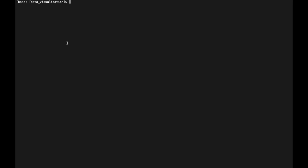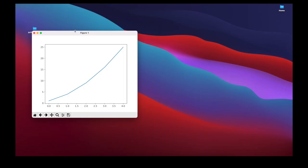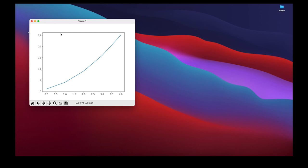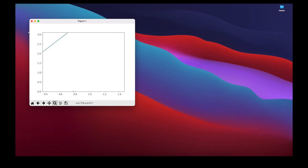Let's execute our program — we type Python followed by the name of the Python script we want to execute. Once we do that, that figure is going to be created. We can see our graph created by Matplotlib. We have the option to zoom in and out on certain sections, and we can also save this graph as a PNG file to share with somebody else.